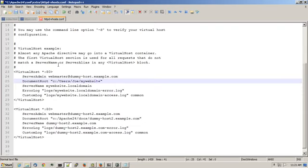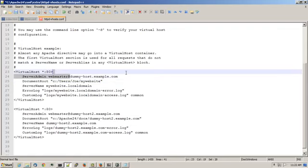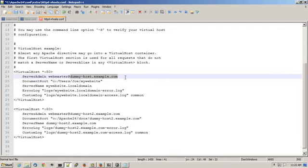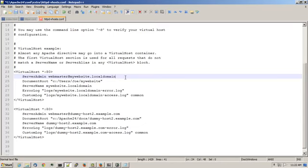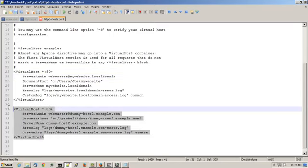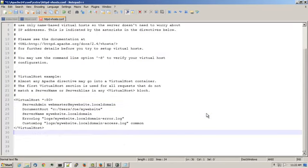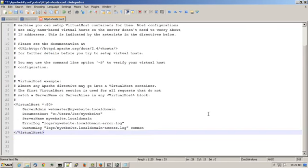And I should change the server admin email address. I'll call it webmaster at mywebsite.localdomain. I'll remove this lower virtual host entry since it's just an example. I'll save this file.